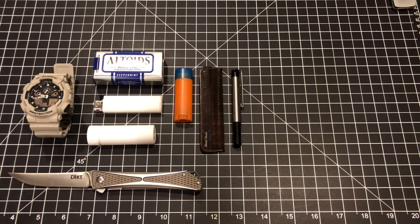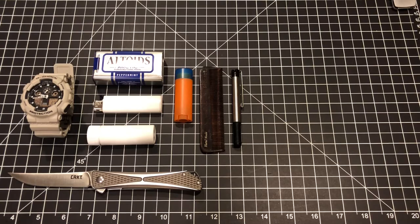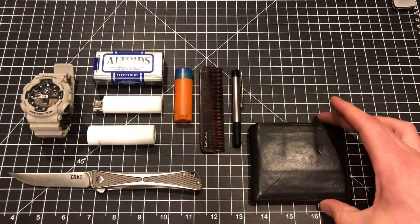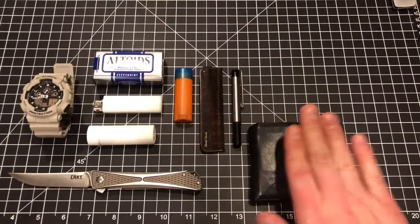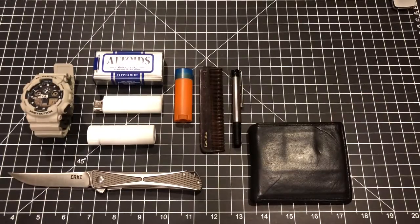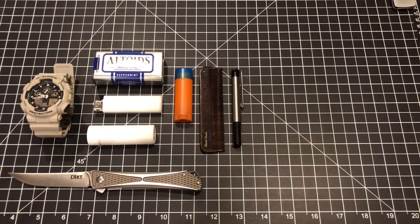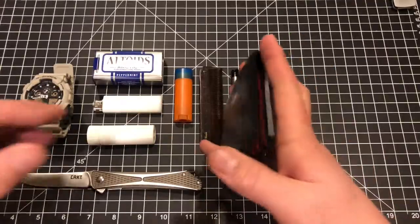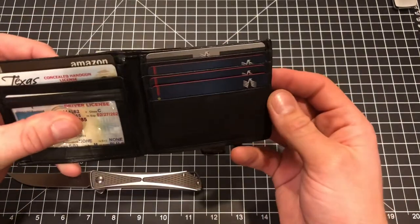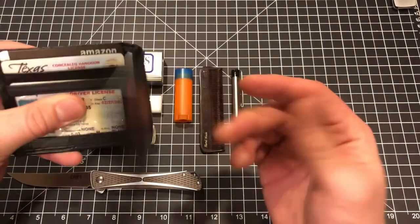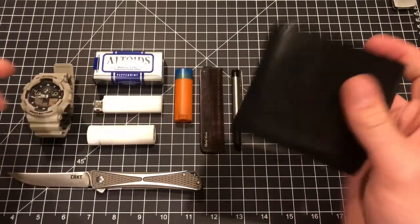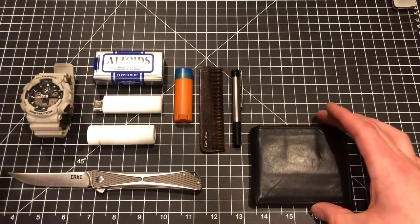Moving on to my back pocket, my back right pocket, I carry two things. The first being my wallet, nothing special, a cheap, not dollar store, Walmart, fake leather wallet, nothing too exciting about it. It's a bi-fold, relatively thin. And that lives in my back right pocket always.